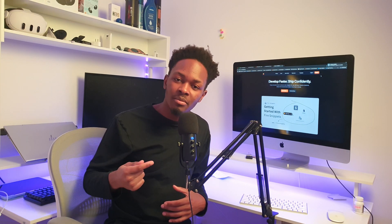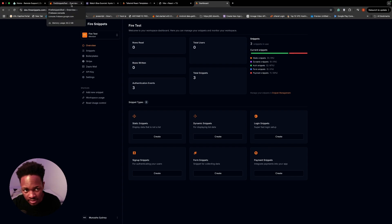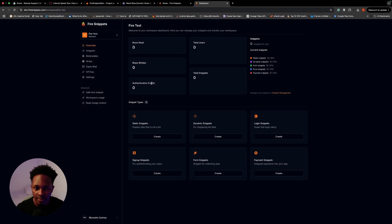Right now we're in our Fire Snippets dashboard, which is connected to my Firebase account. When you create a workspace, it will walk you through how to connect to your Firebase account.